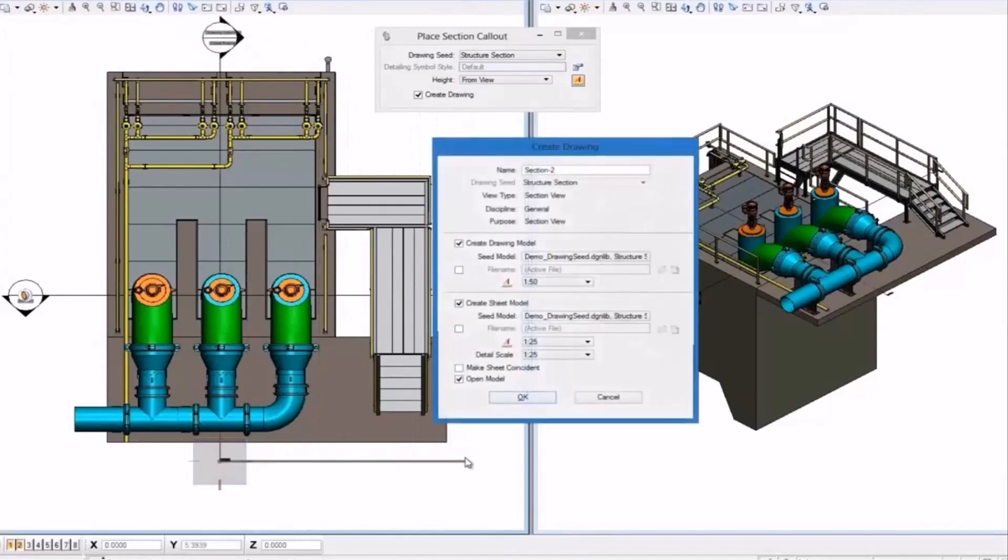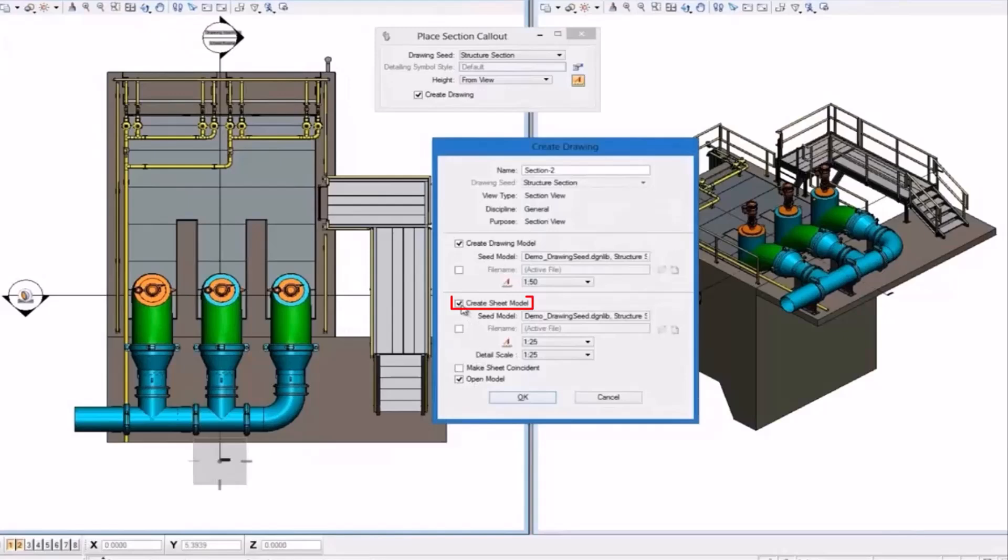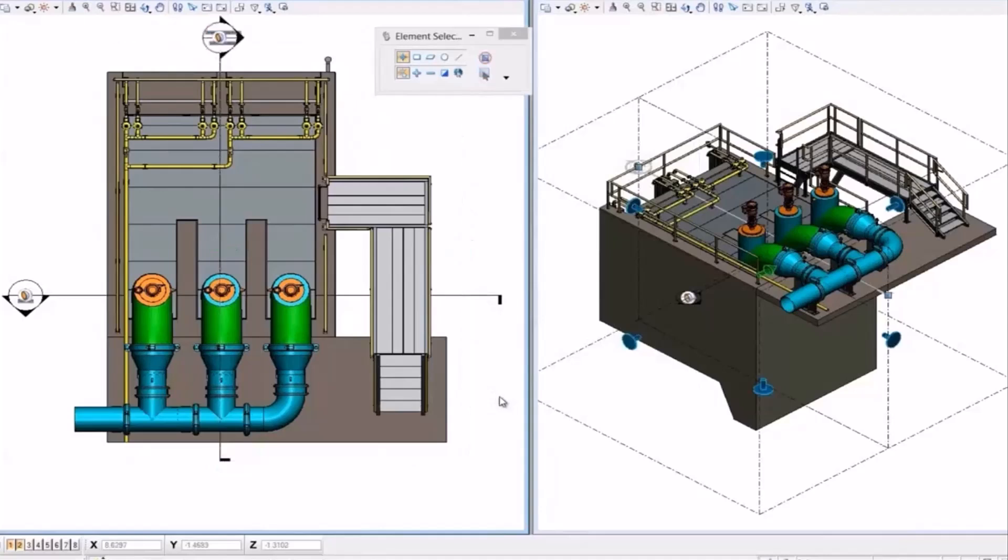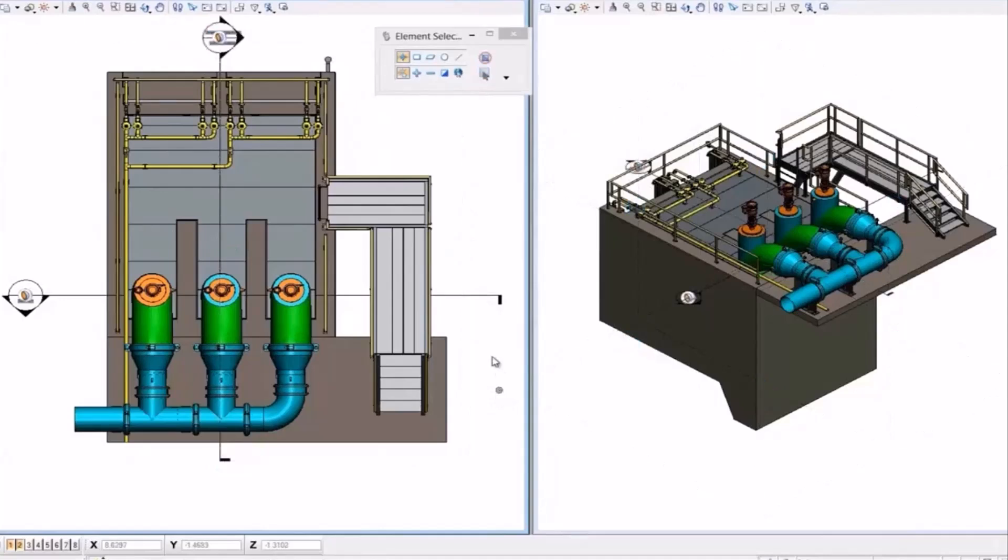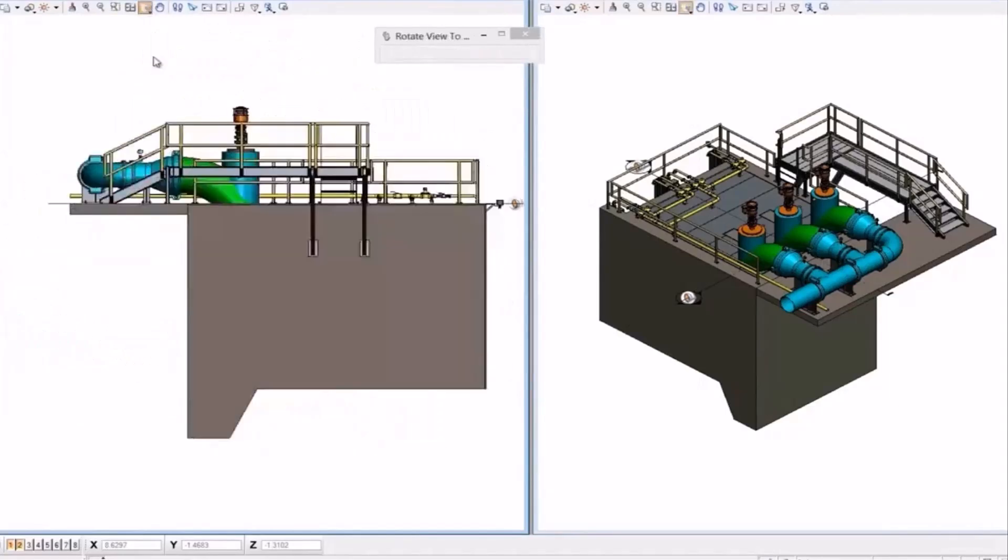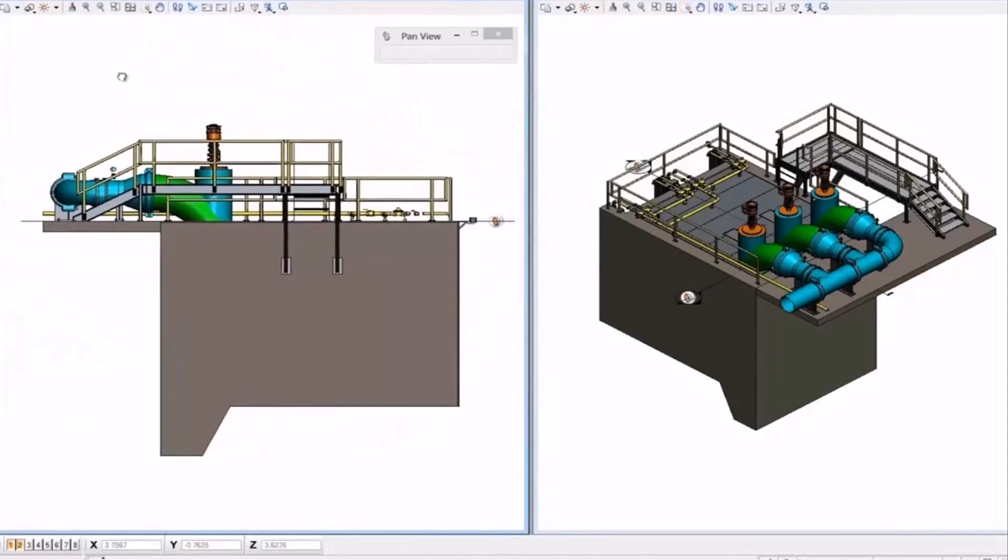In this example, let's create some documentation for this model by using MicroStation's Section Callout tool. This tool allows us to create a section or plan drawing very quickly and easily directly from our model.